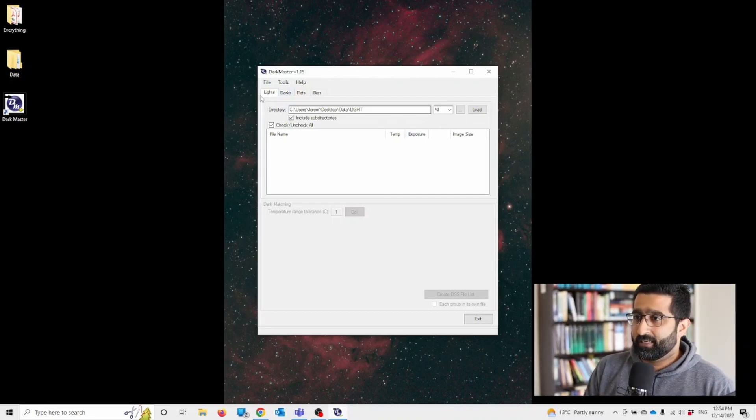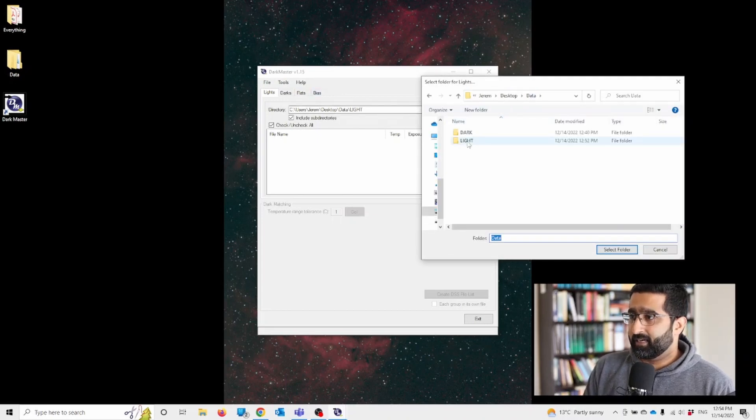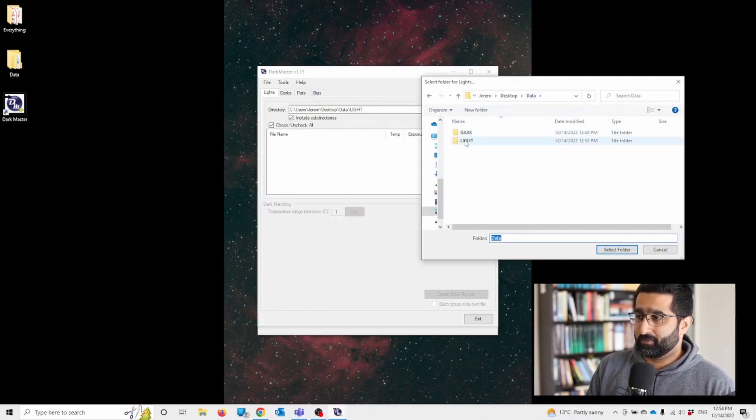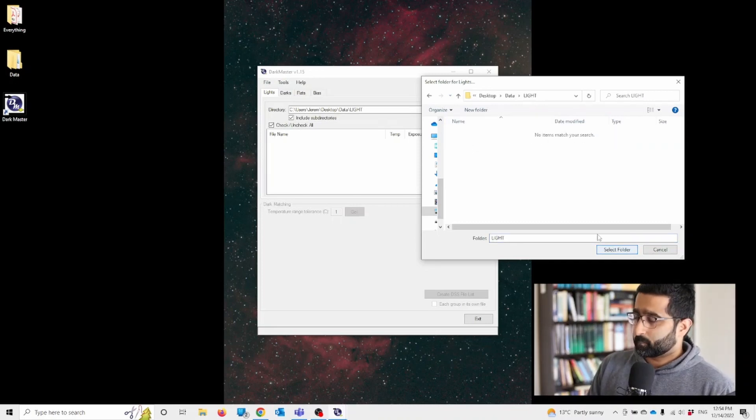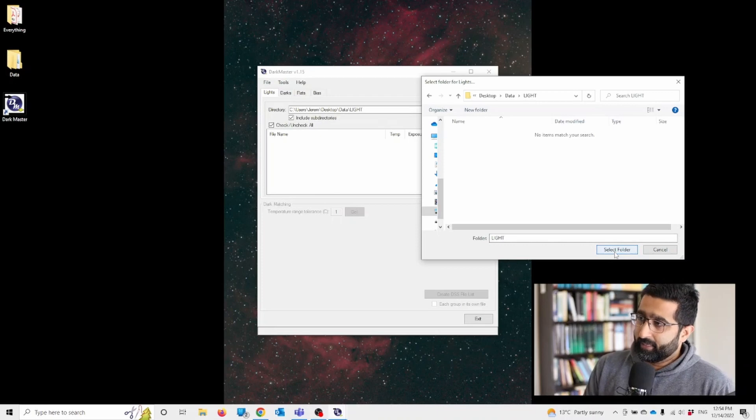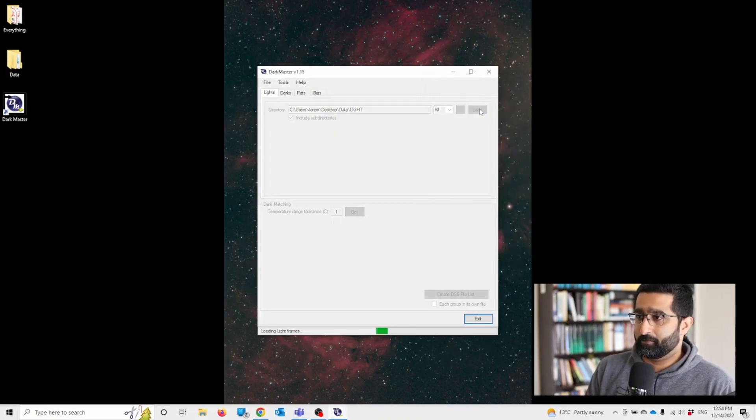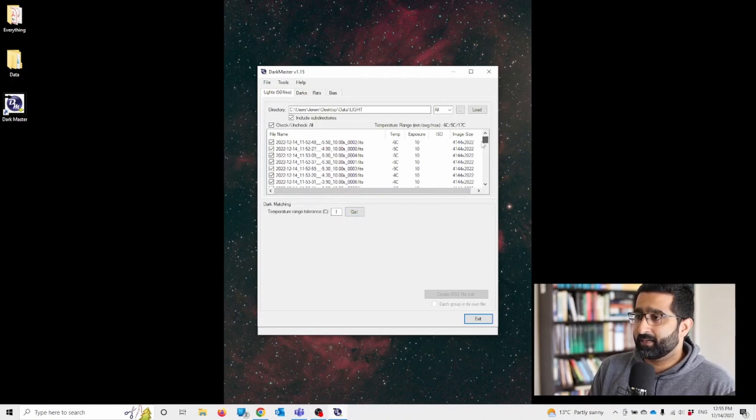So let's go to the directory and load up our lights first. You want to point this to your light files, light frames. In that folder where your light frames are, click select folder and then click load. Now this should take a few seconds.